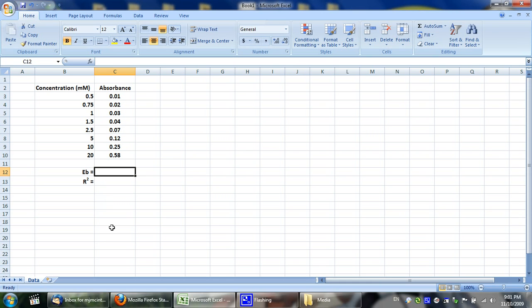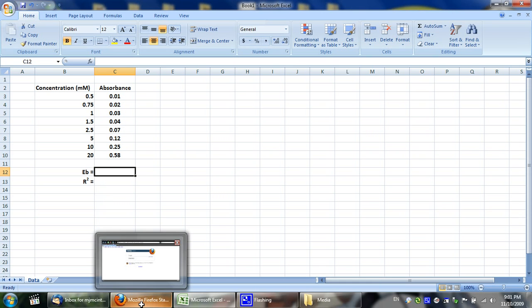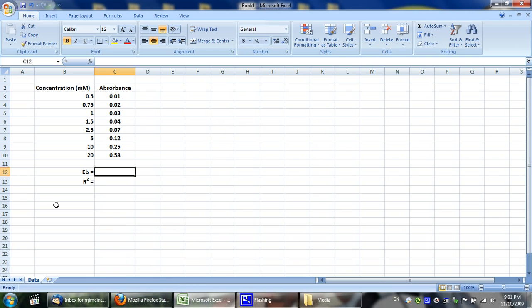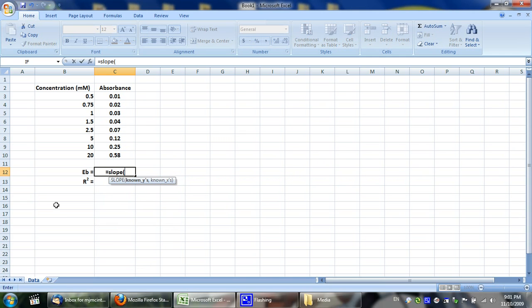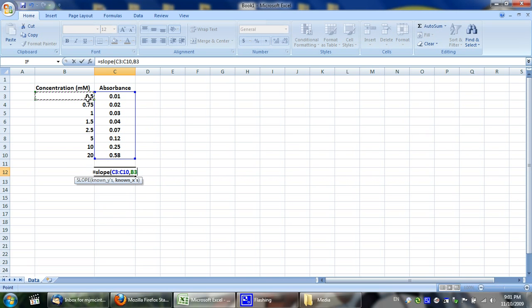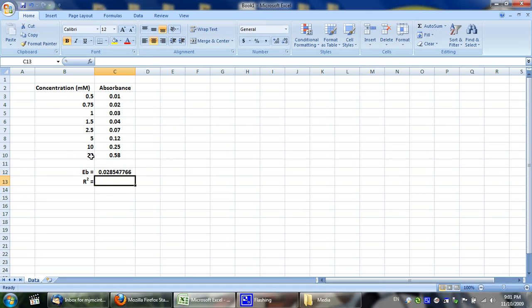With these values, you can get the slope — which is EB — by entering the formula: equals SLOPE, then you select the range of your Y values, comma, then the range of your X values, and press Enter.